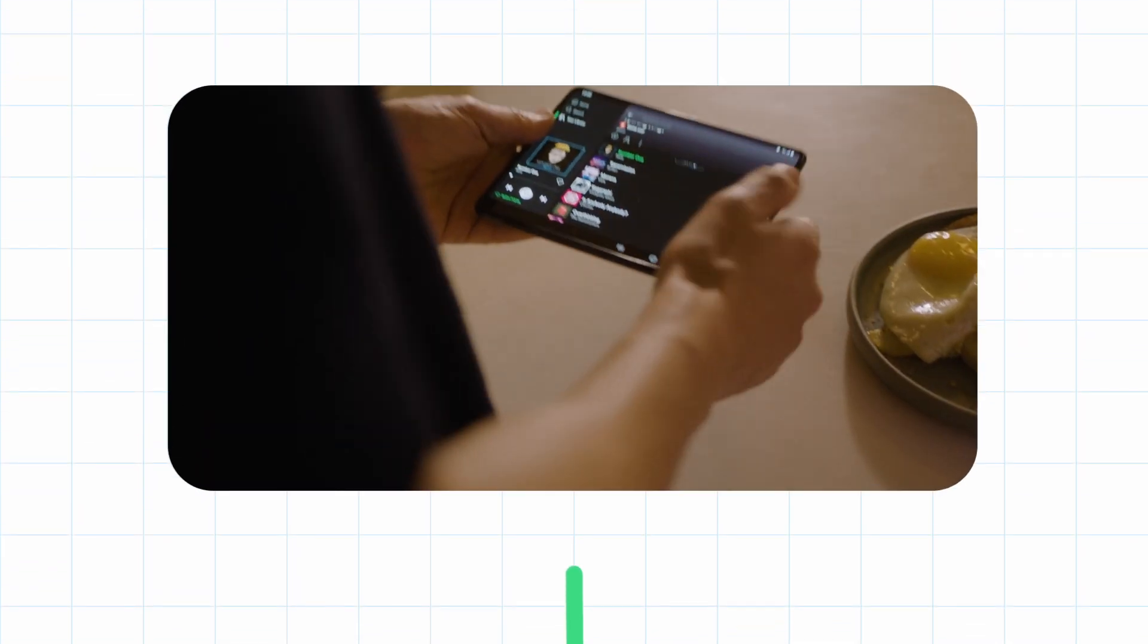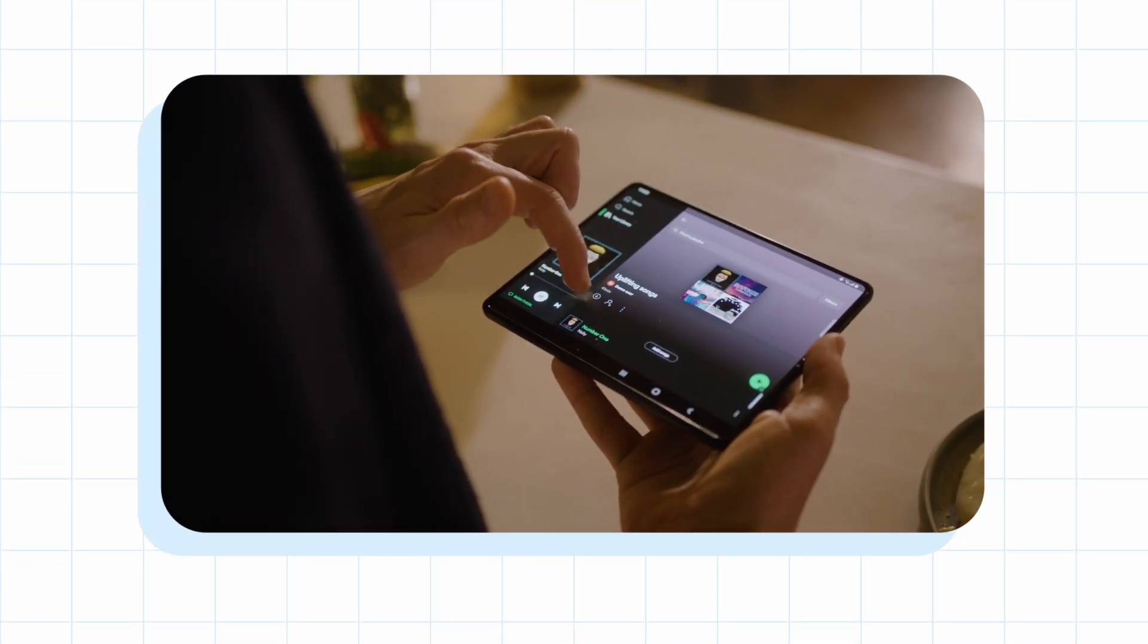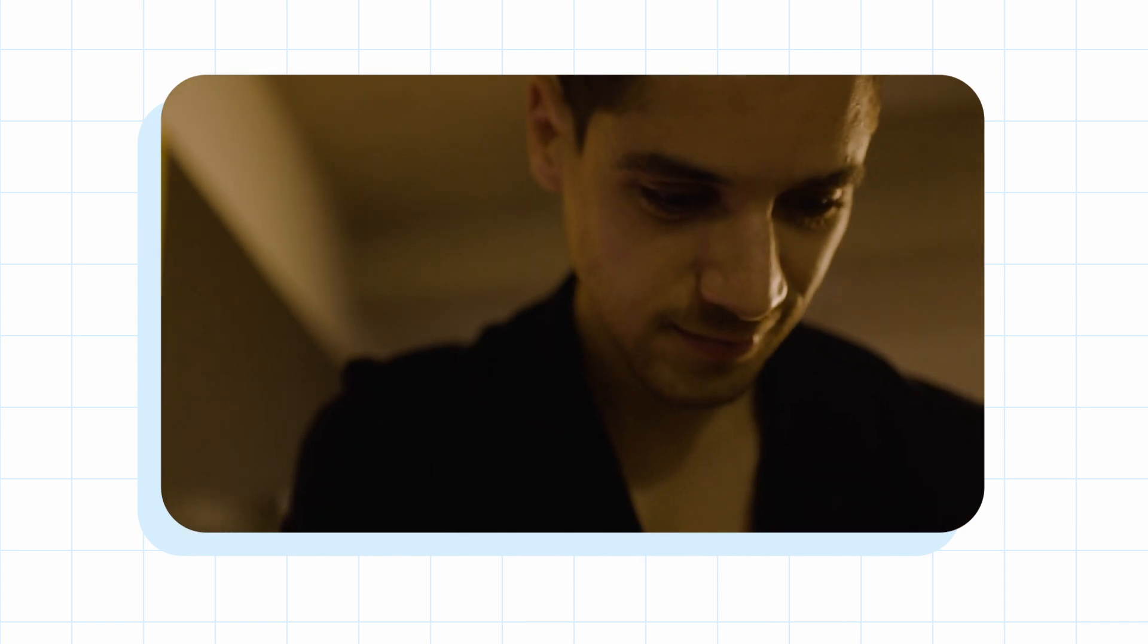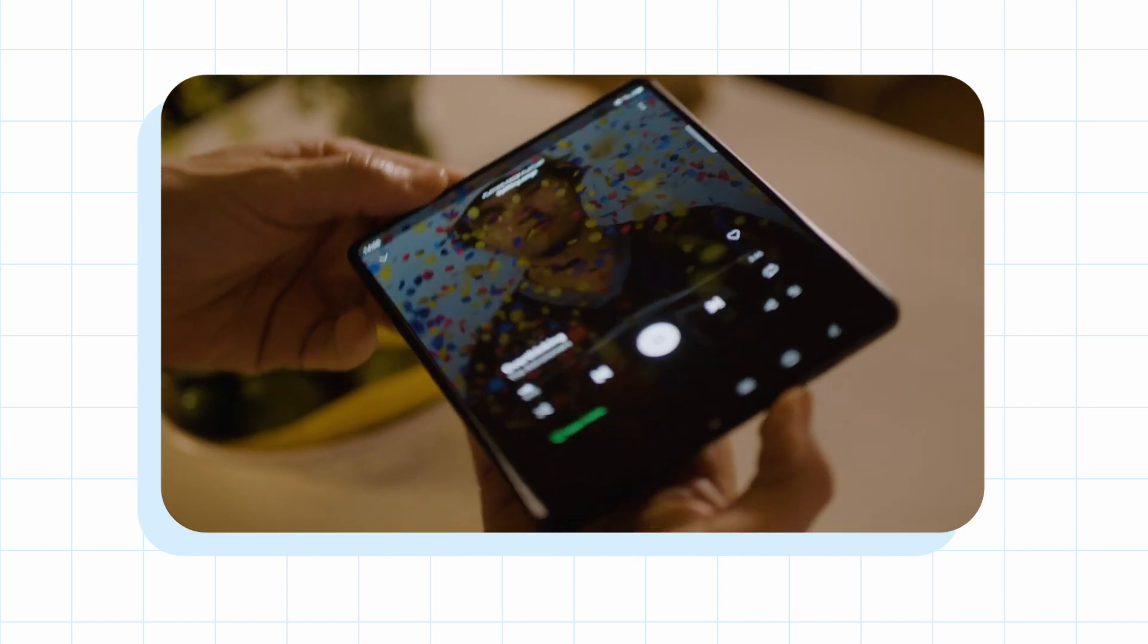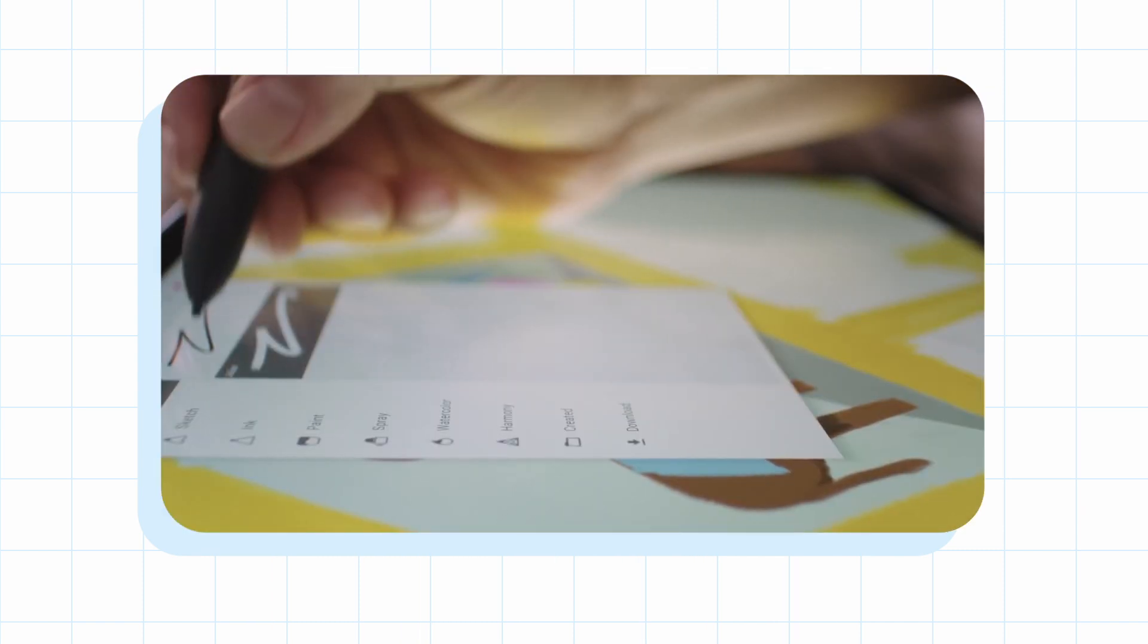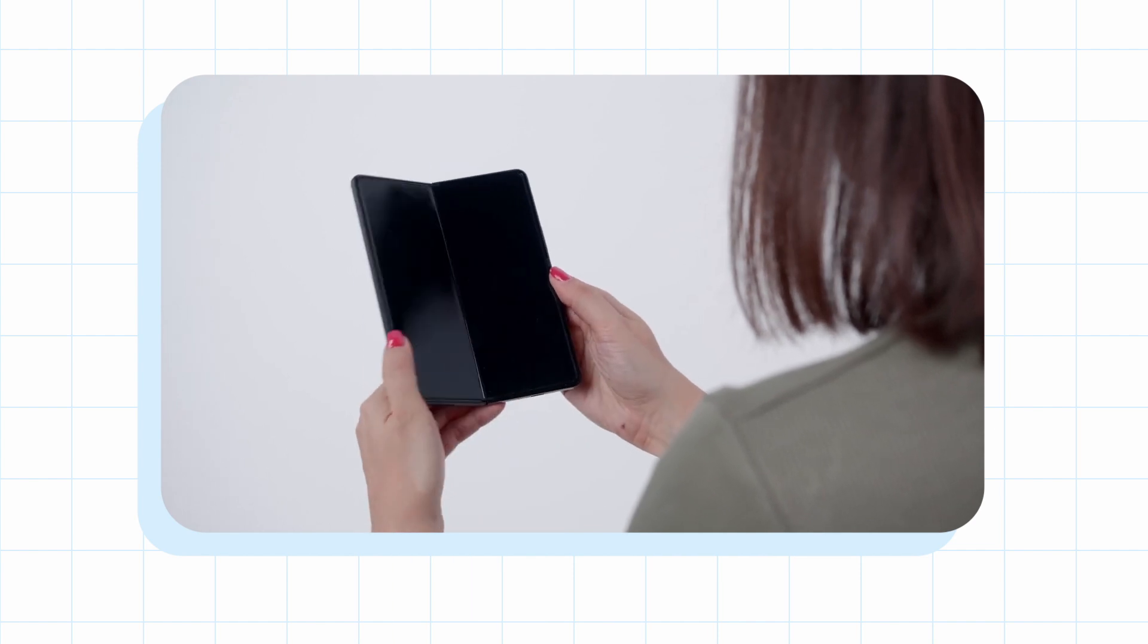And what do you think the future of large screens will look like? So as the technology continues to evolve, I see these various device categories converging. So tablets becoming more like laptops when you attach a keyboard, or phones turning into a tablet with foldables.